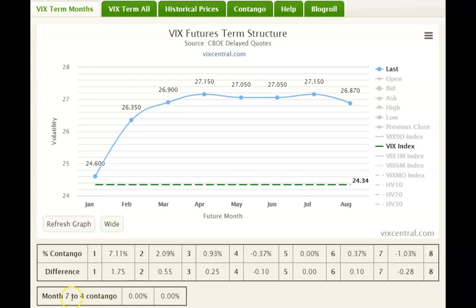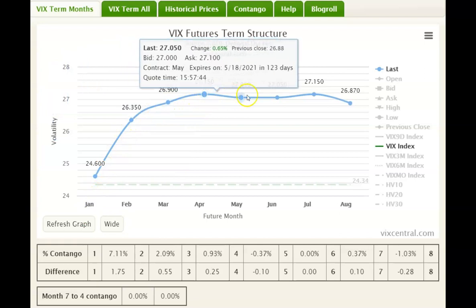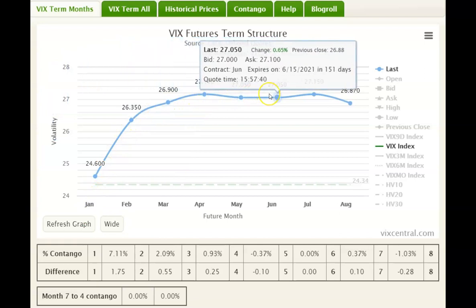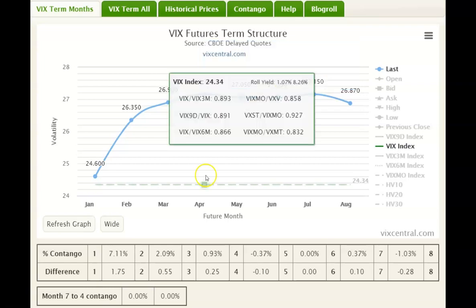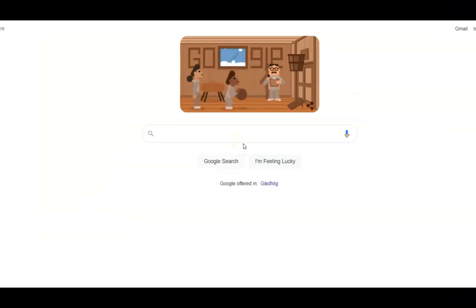When we are in a bullish pattern, this is called contango. When we are in a bearish pattern, it's called backwardation.